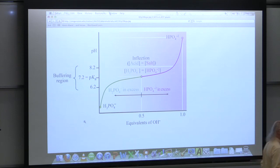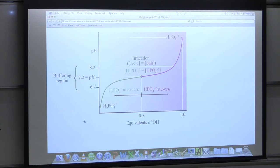We're going to see amino acids, which we'll talk about starting on Friday. Amino acids have more than one proton that can come off — some have two, some have three. You can start to imagine how those curves are going to look because every time we have a pKa, we're going to have a flattening of the curve.